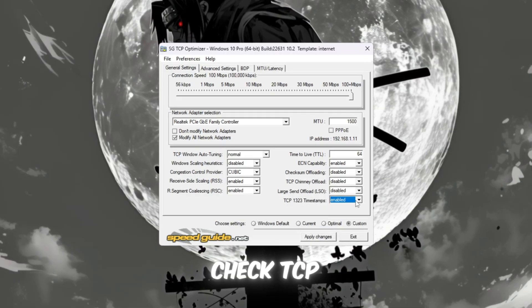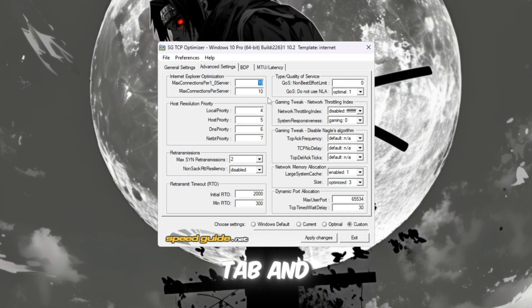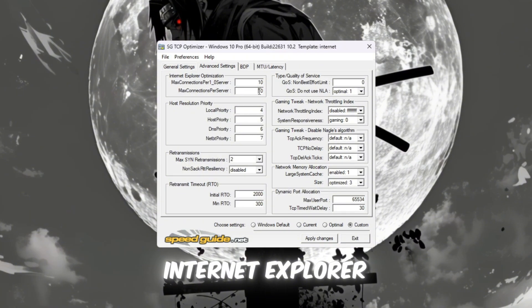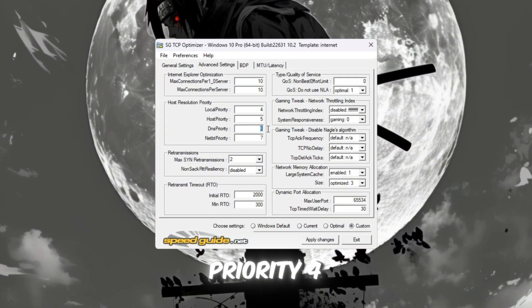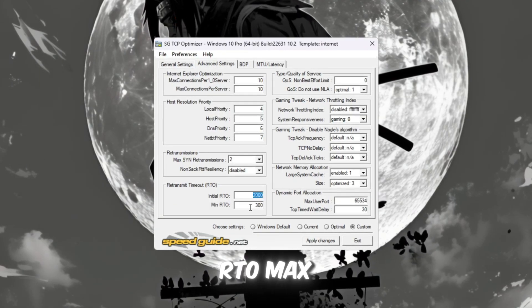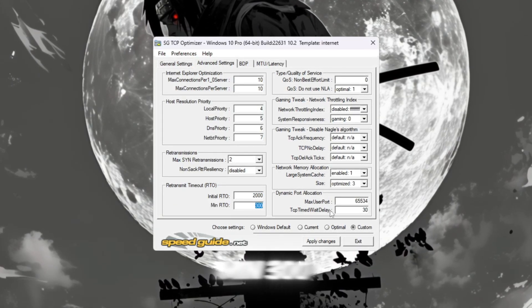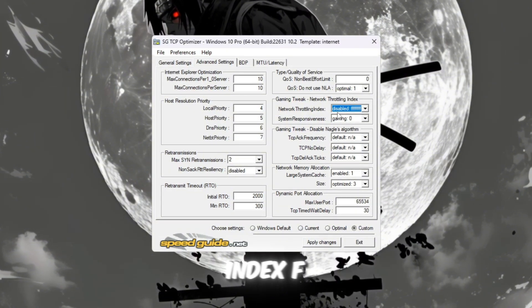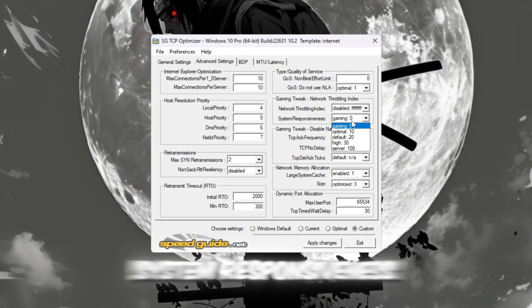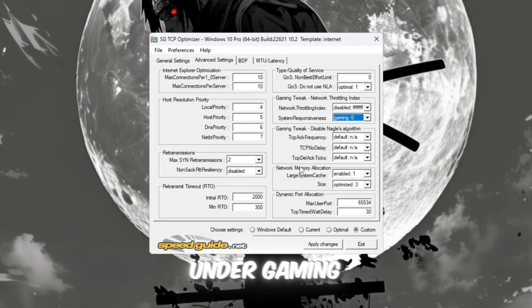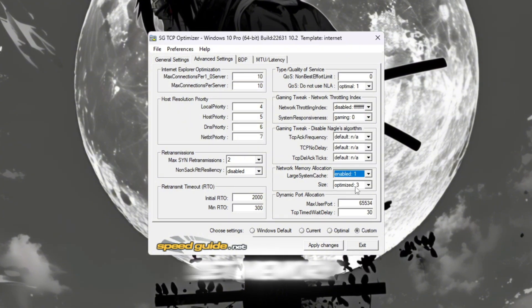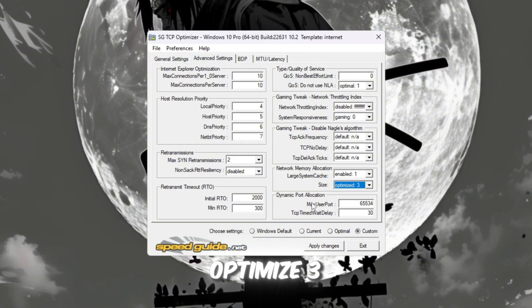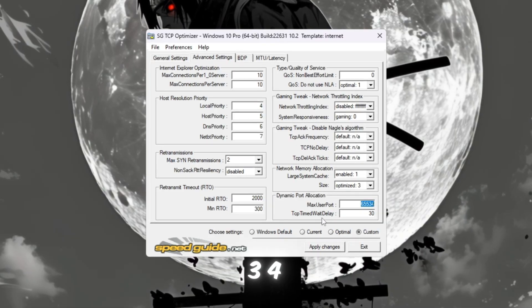Next, go to the Advanced Settings tab and set these values: Internet Explorer Optimization - 10 connections per server; Host Resolution Priority - 4567; RTO Max - 2000; RTO Min - 300; Network Throttling Index - FFAFDBTSF; System Responsiveness Gaming - 0%. Under Gaming Tweaks, turn on Network Memory Allocation, set Memory Size to Optimize 3, Dynamic Port Allocation to 65534, and TCP Delayed ACK Timeout to 30.